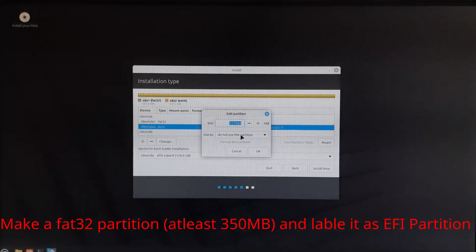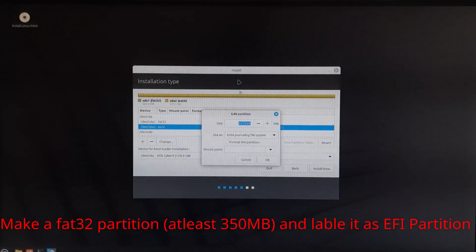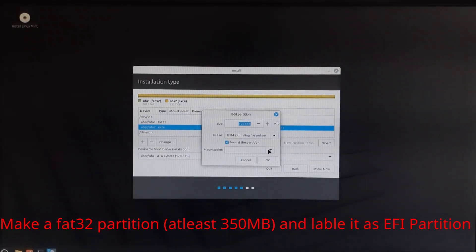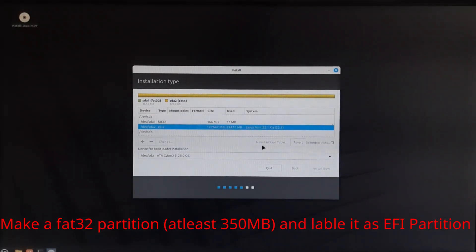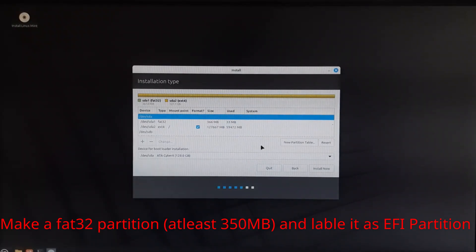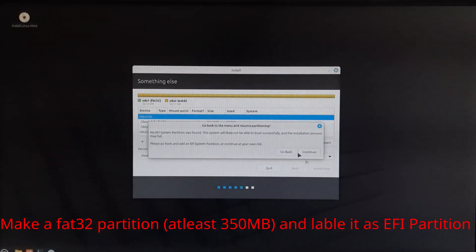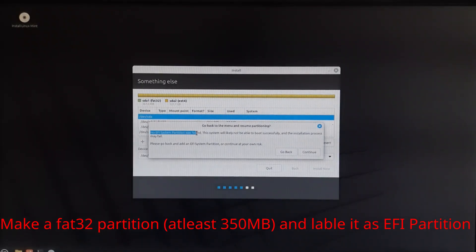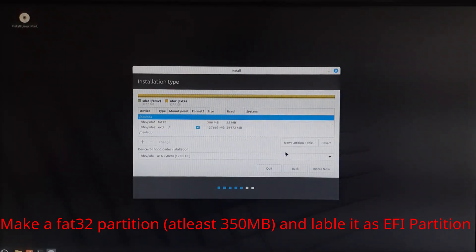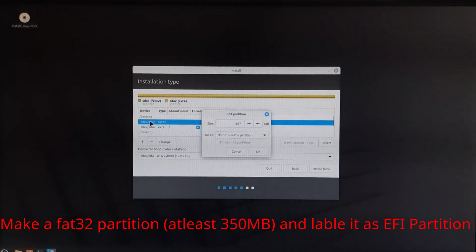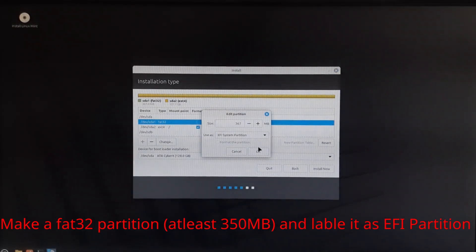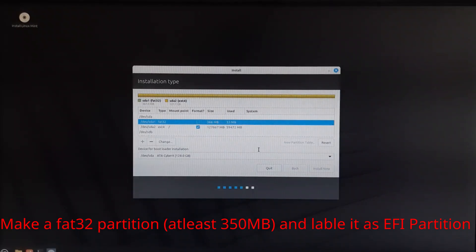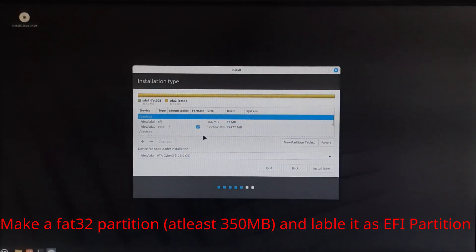If your system is booting in UEFI mode instead of legacy BIOS, the Linux installer must create or use an existing EFI System Partition (ESP) to store the bootloader — GRUB in this case. Without this partition, the system won't be able to boot after installation. When doing manual partitioning, create a small FAT32 partition of 100 to 500 megabytes and set the mount point to /boot/efi. Mark it with the ESP and boot flags.